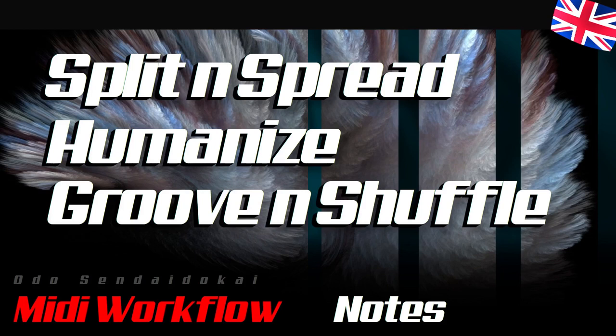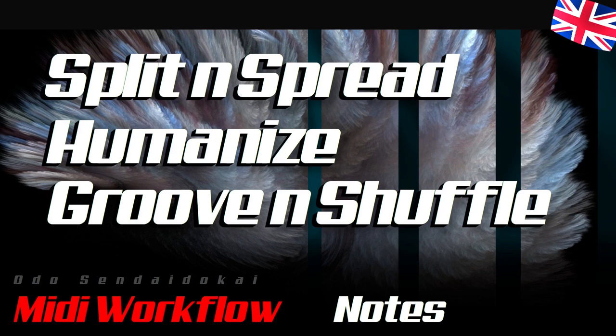Hello and a very warm welcome! My name is Odo Sendaidukai and in this video I show you a workflow on how you can use the input of MIDI notes even more efficiently and creatively. It's not just about the input, but also about humanizing the groove and the shuffle.